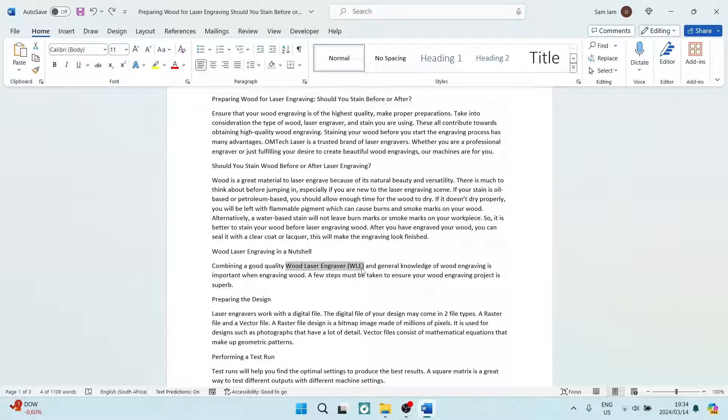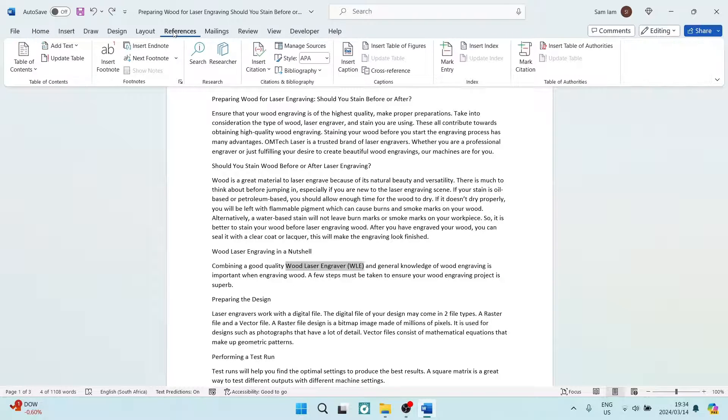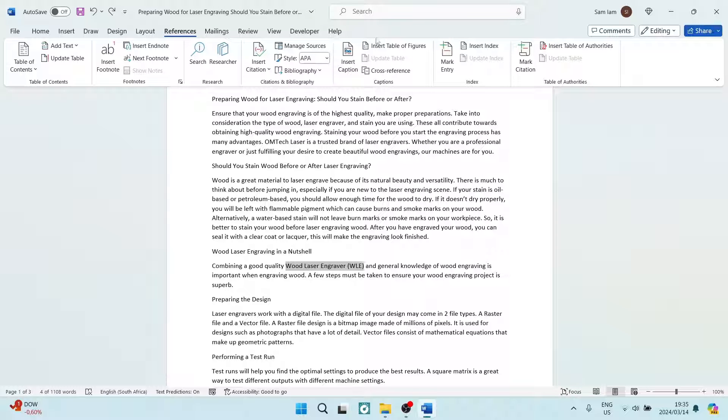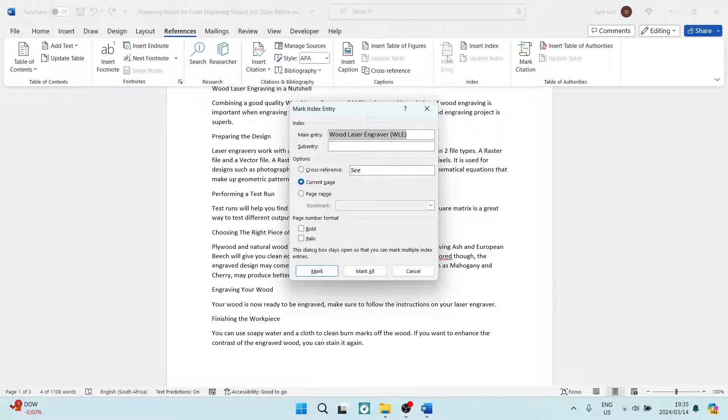What we're going to do is highlight this. We're going to go over to our menu at the top and tap on References, and from References we are going to look for Mark Entry. This is where you create your entry.